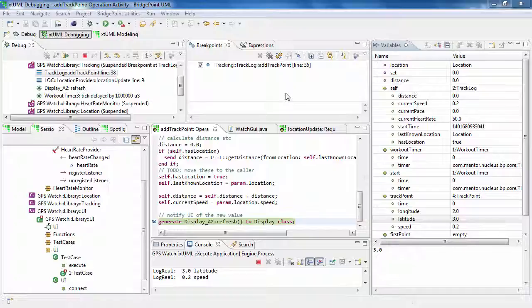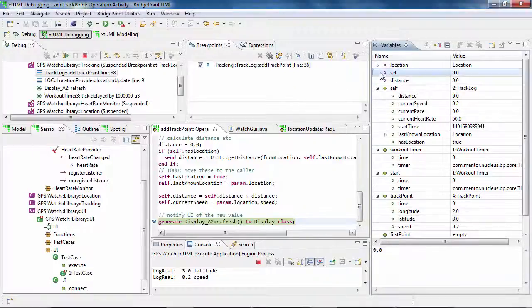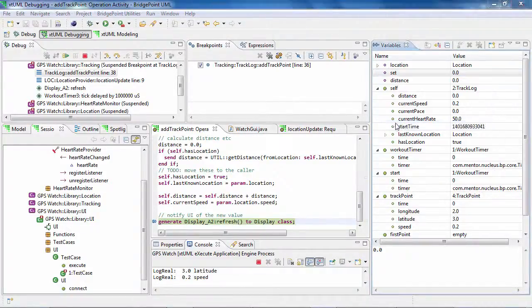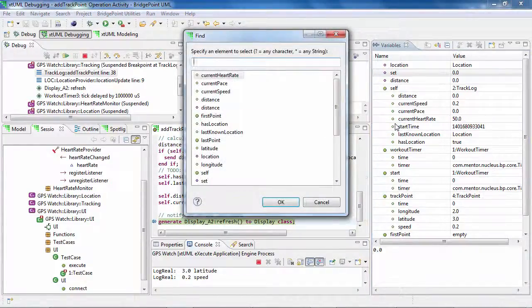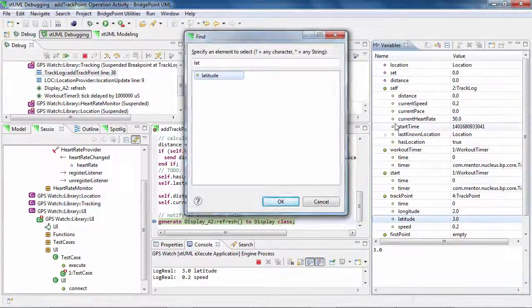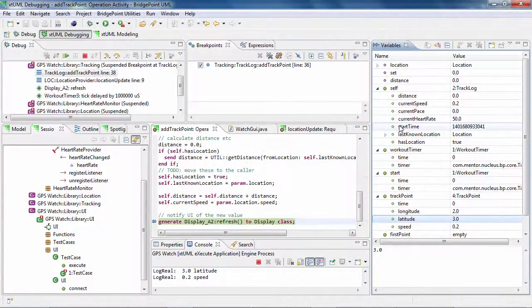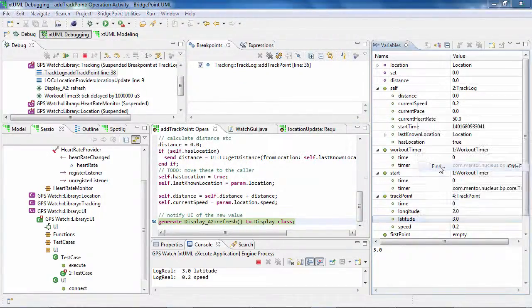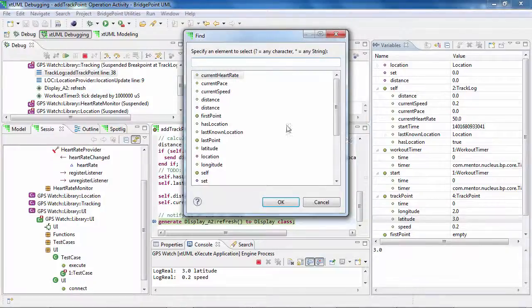For a long variables list in the variable view, you can search the variable by its name. Right-click and select Find, or hold Ctrl and press F. Type the variable name in the text field. You can use the star operator to replace any number of letters in the variable name.